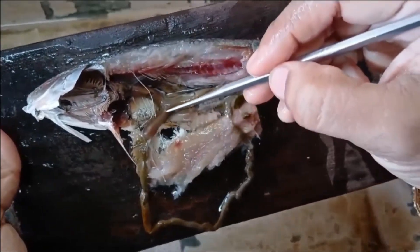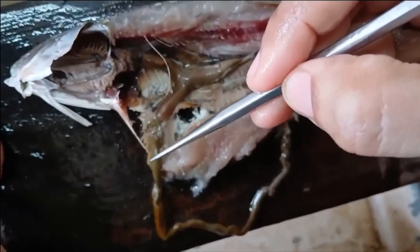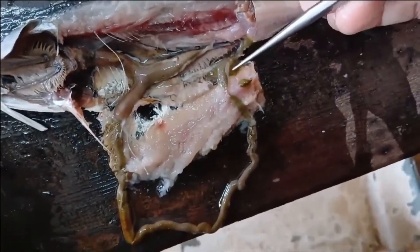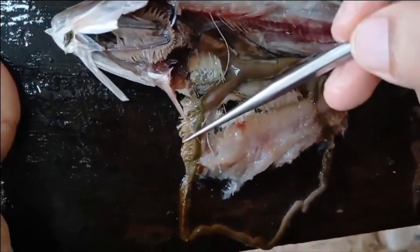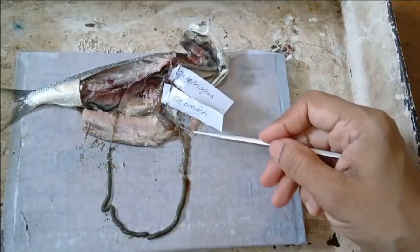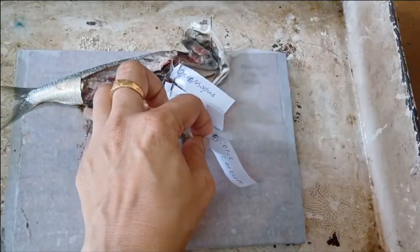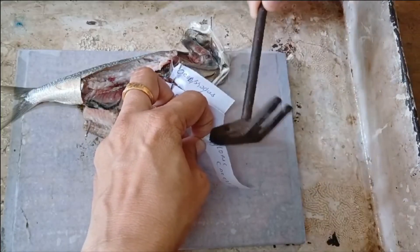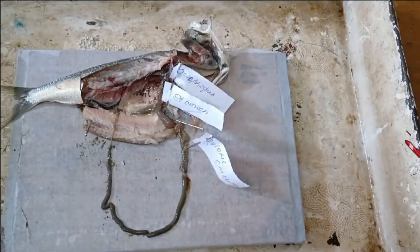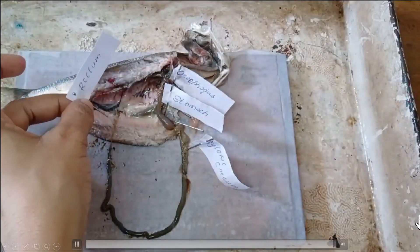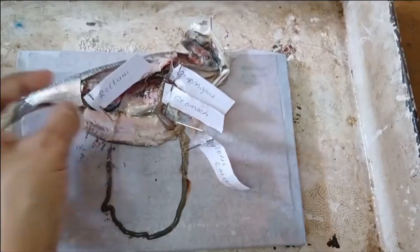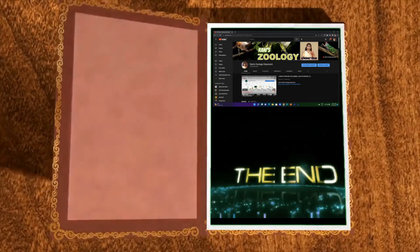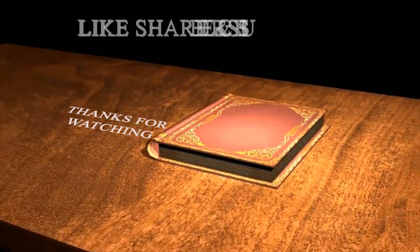This is another specimen of the fish I prepared in parallel, thinking that if somehow I broke the alimentary canal on the first one, I could use this. Now I am showing this to have a look at all the other portions of the alimentary canal. We are labeling all the parts — esophagus, stomach, pyloric caeca, the remaining intestine, and finally it ends in the rectum. While pinning, make sure not to pierce any stomach or any region of the alimentary canal. We have done — thank you.